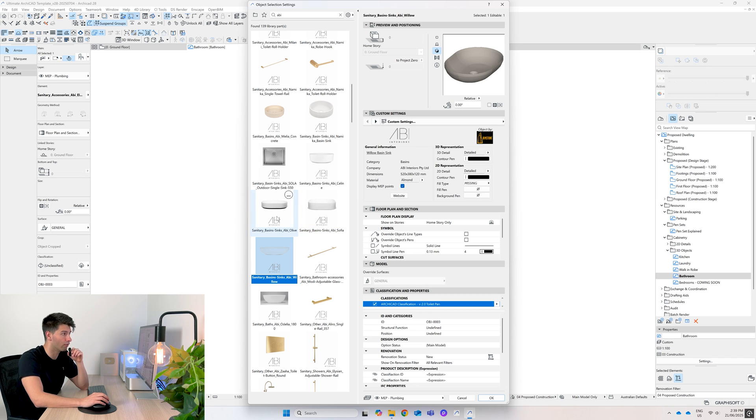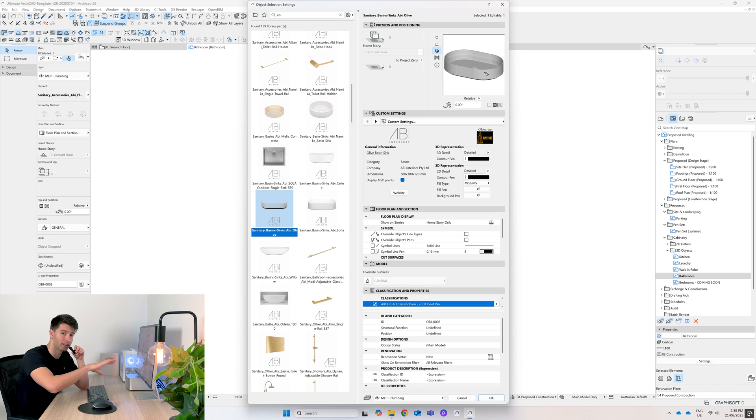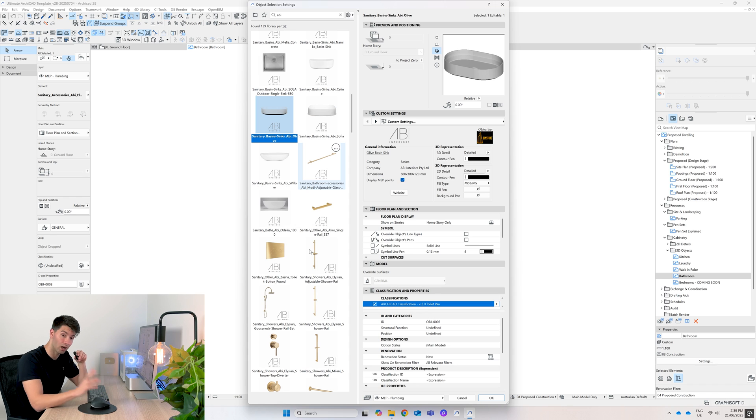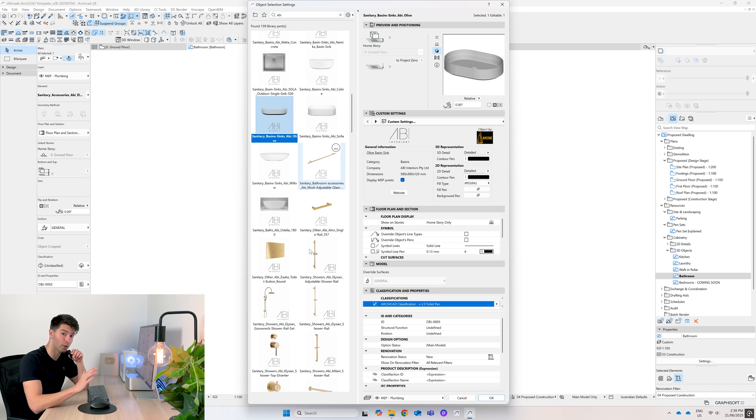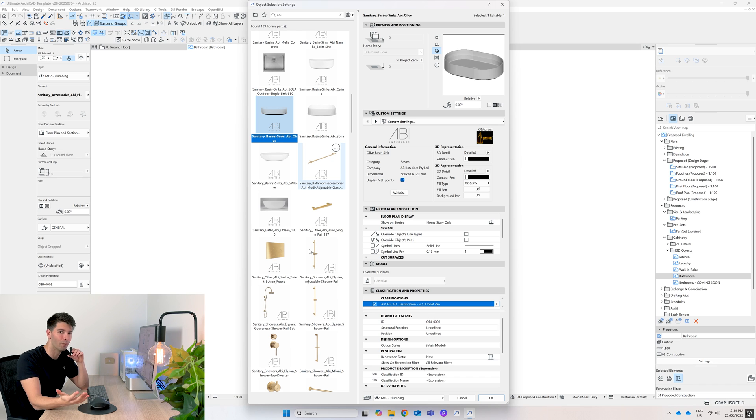If they're not from ABI, the chances are there's another supplier that supplies something exactly like this in your country, so don't fear about just using an ABI product. I'll point out as well that this isn't sponsored by ABI in any way - I've reached out, I've tried, but they haven't got back to me.